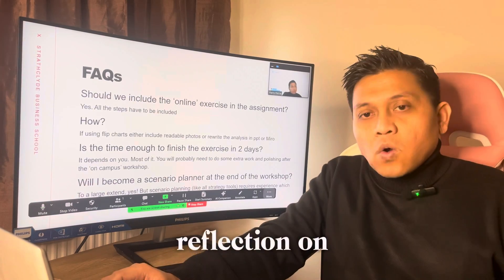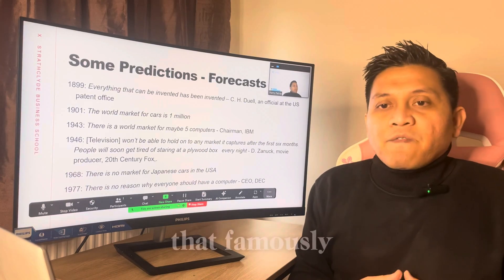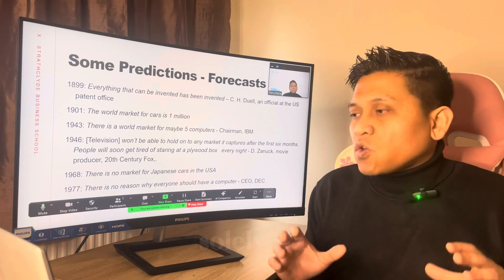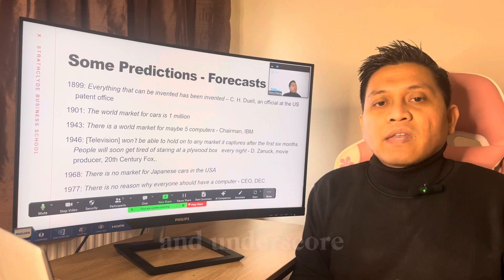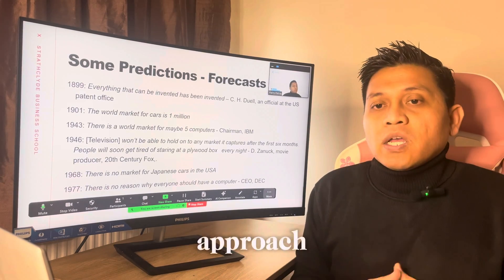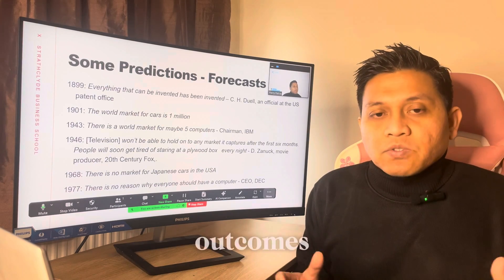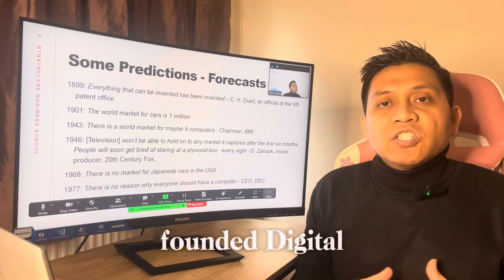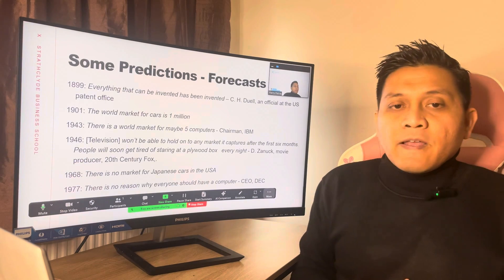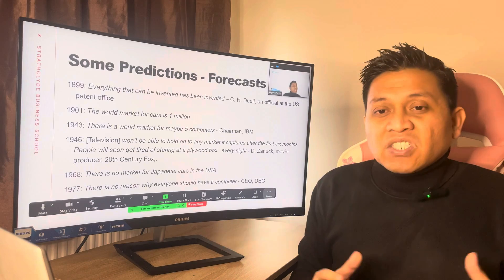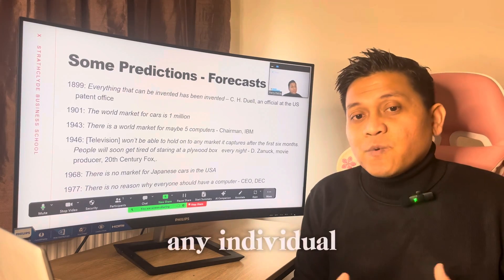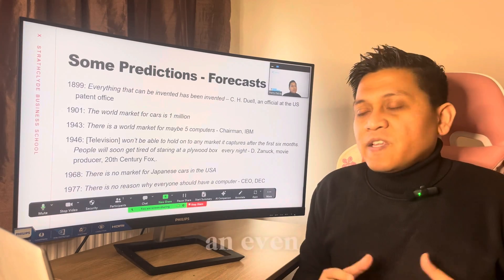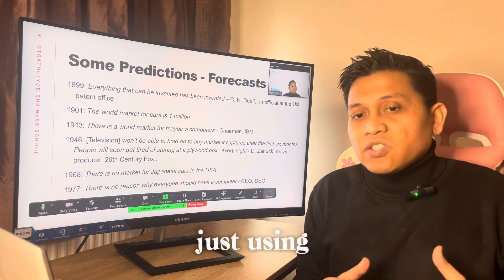We'll begin with a reflection on several historical predictions that famously missed the mark. These examples highlight the inherent risk of relying solely on a linear forecasting approach and underscore the necessity for a scenario planning approach that anticipates multiple future outcomes. For example, in 1977, Ken Olson, who co-founded Digital Equipment Corporation, attended a convention of the World Future Society and said that there's no reason for any individual to have a computer in their home. Look at what's happening today — we have supercomputers and even extraordinary AI, just using a chatbot to do everything.